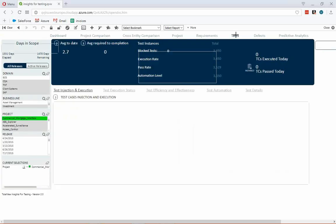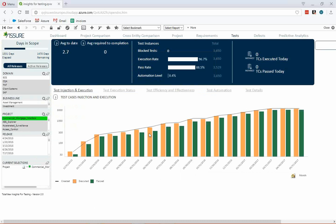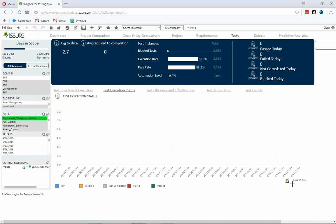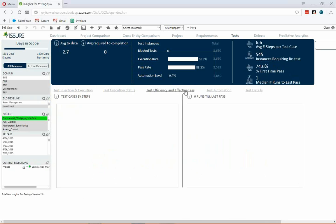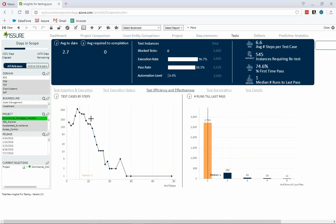Switching to testing, I want to see execution progress versus pass rate — how execution is happening monthly or even daily for a smaller initiative. Things like steps per test case: this project has over 6 steps per test case, while most other projects in the database have zero or one. And how long it takes to get a passing run — on average it's one time, with some taking up to five times in the worst case.